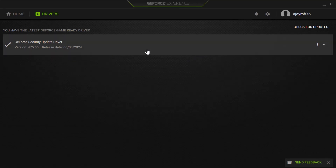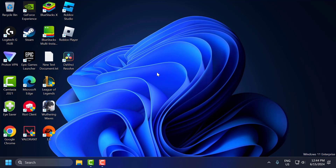After doing this, close everything and go ahead and restart your PC. After restarting, you can check if the problem is solved or not.